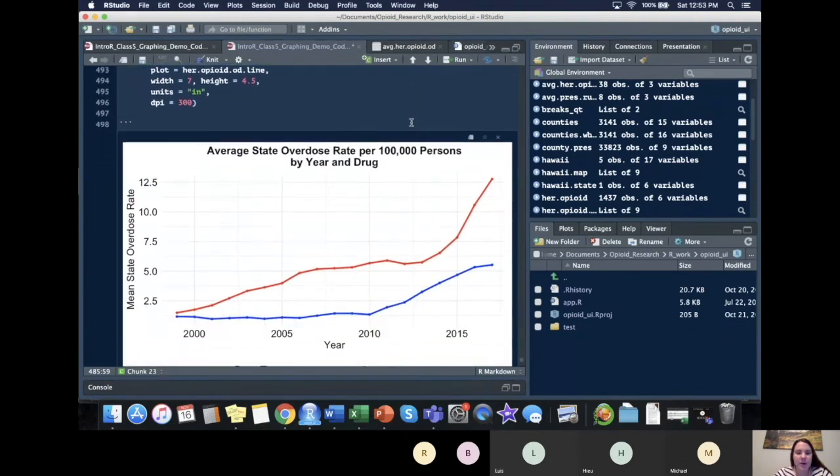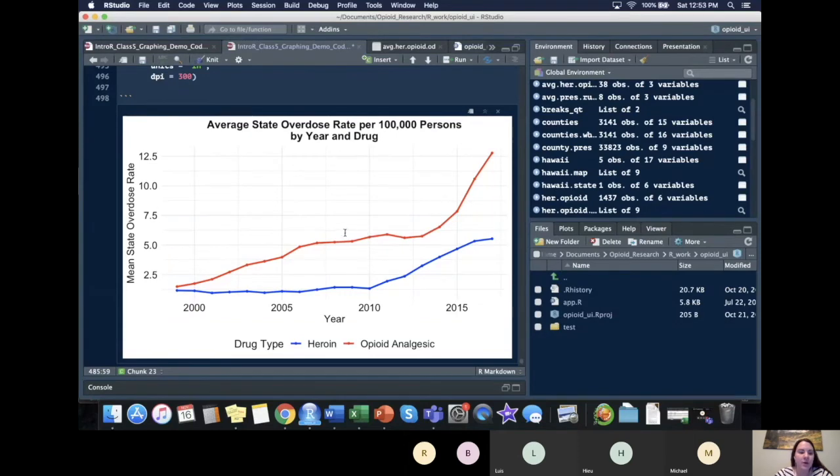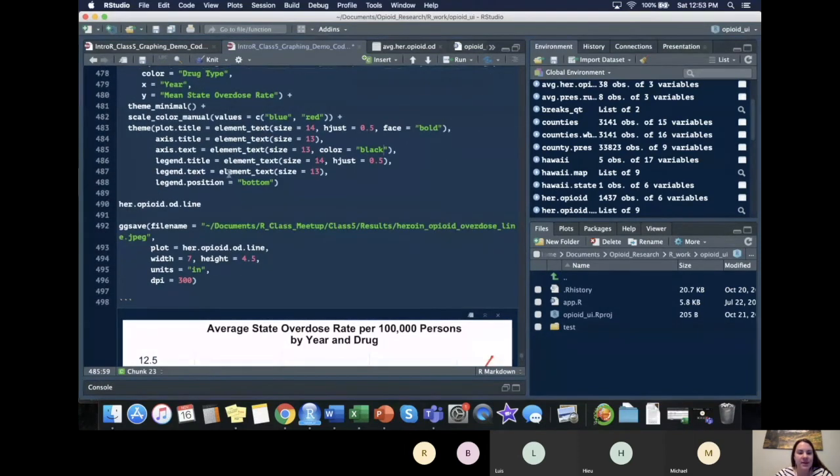So we have our blue is the heroin and our red is the opioids. We have all of our labels and they're well sized.